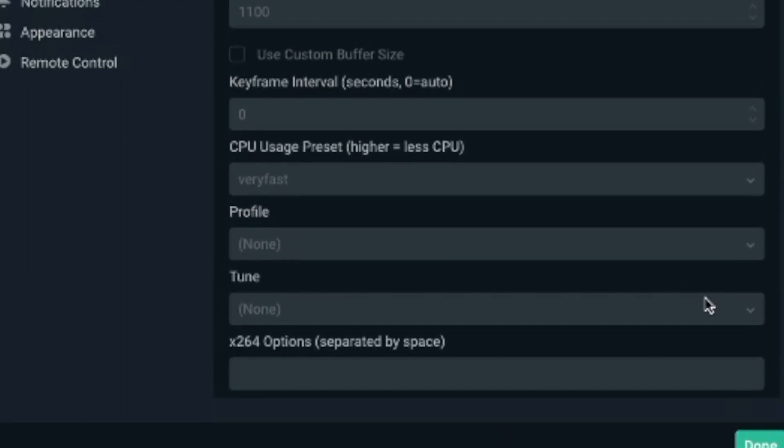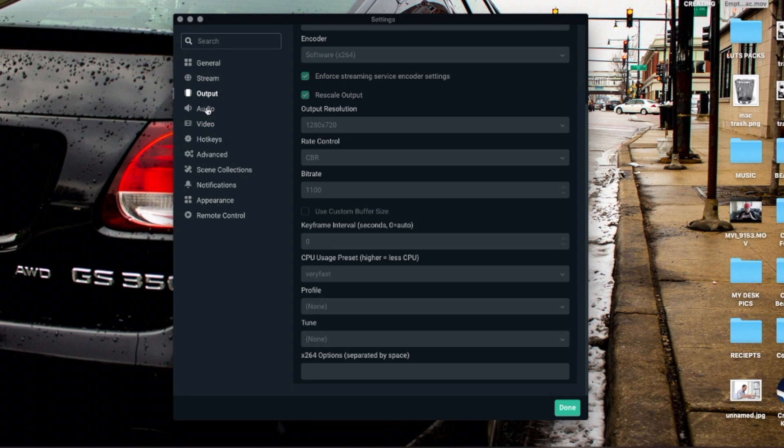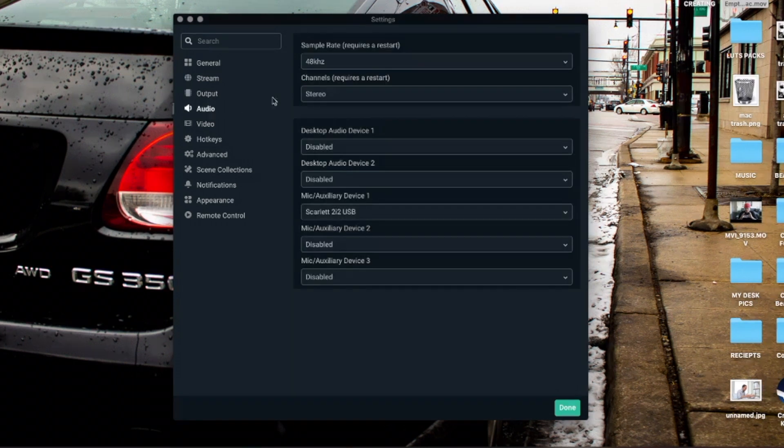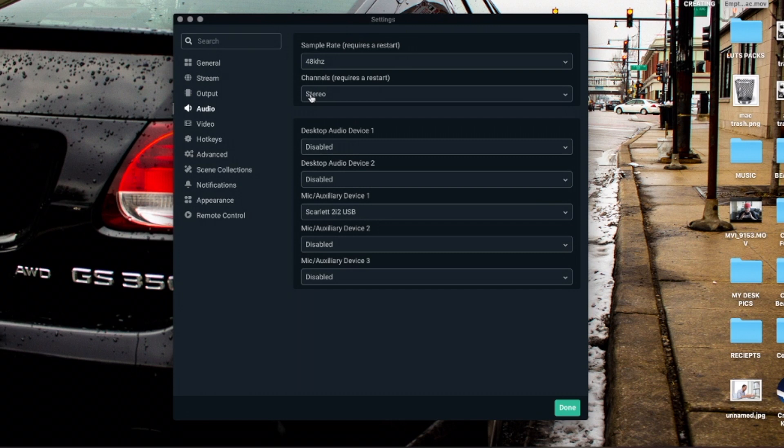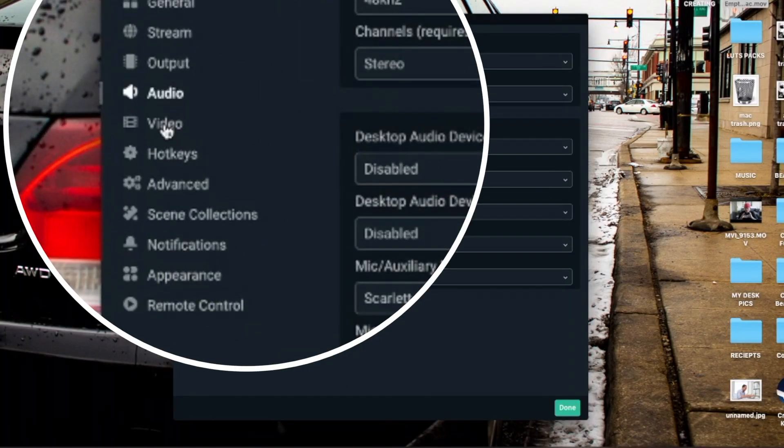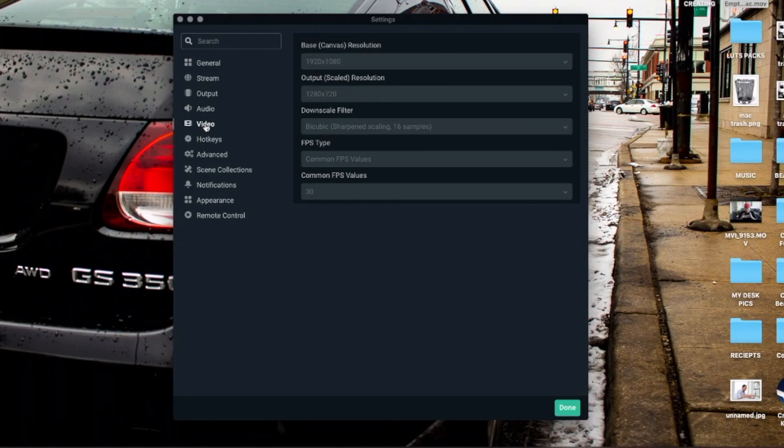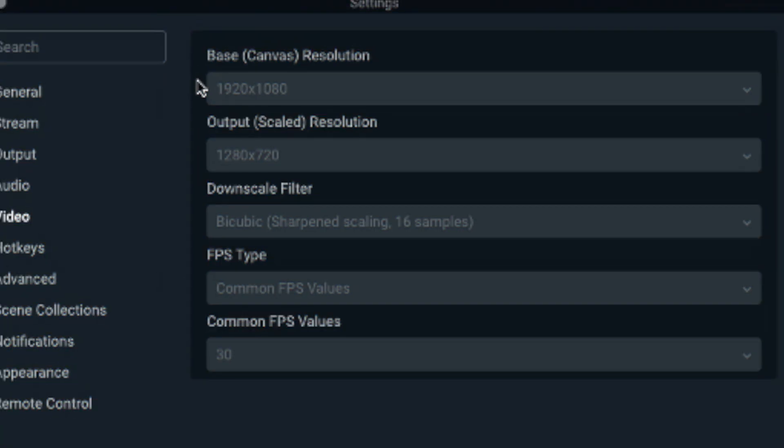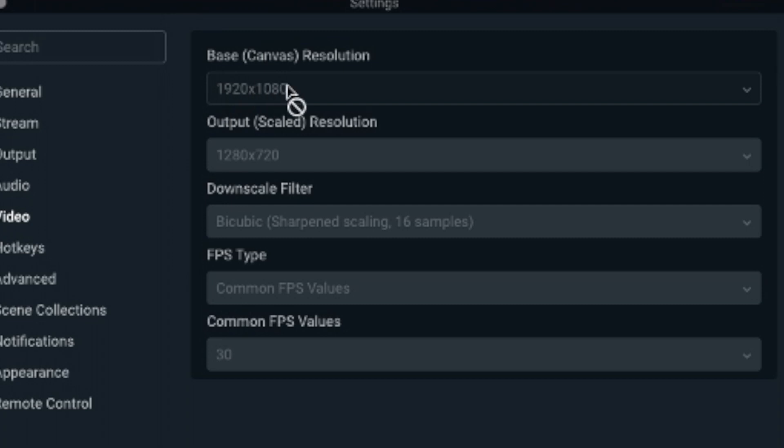Now as far as audio, go to 48 kilohertz stereo to set up all your devices down here, your mic and all that. Now as far as video settings, I got mine at 1920 by 1080p output.